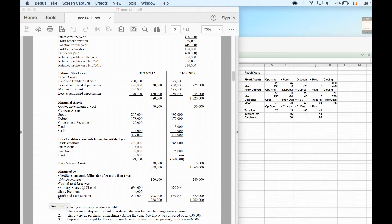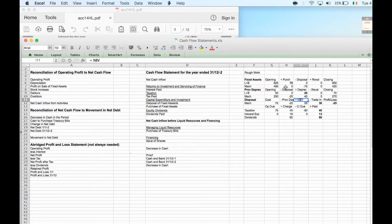This is the second part of the cash flow statement for 2014. On the first part I did my rough work. I noticed I made one small mistake — I put the depreciation expense in the disposal and vice versa — so I've corrected that. Now, as with any normal question, I'm going to take the numbers from my rough work and put them in the right place.